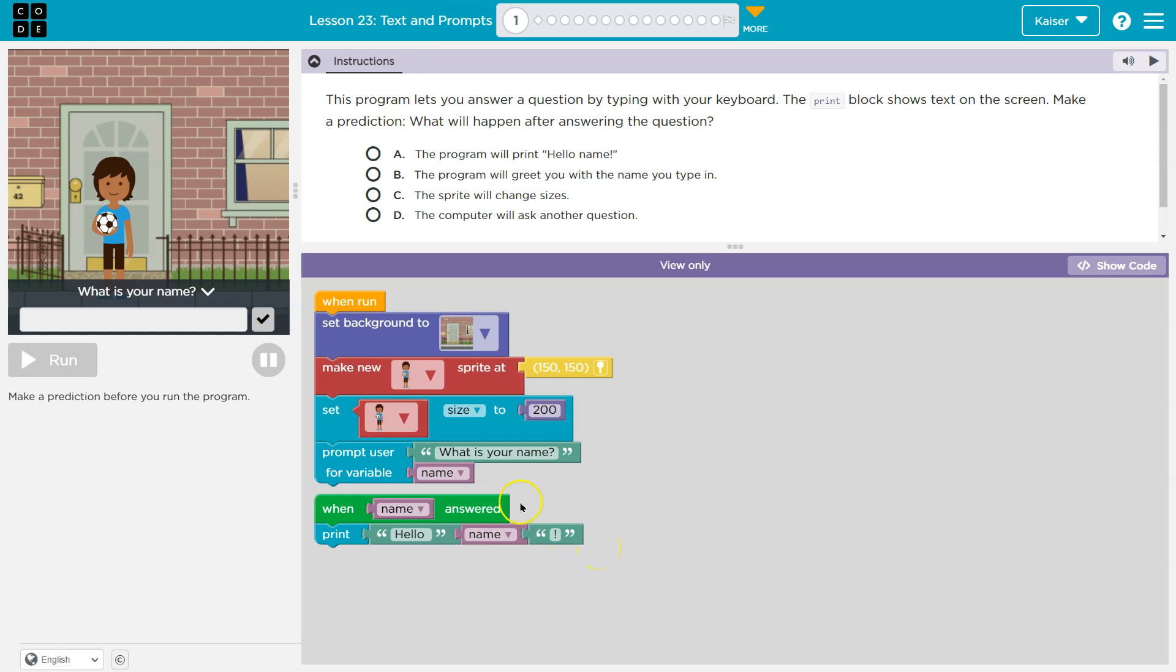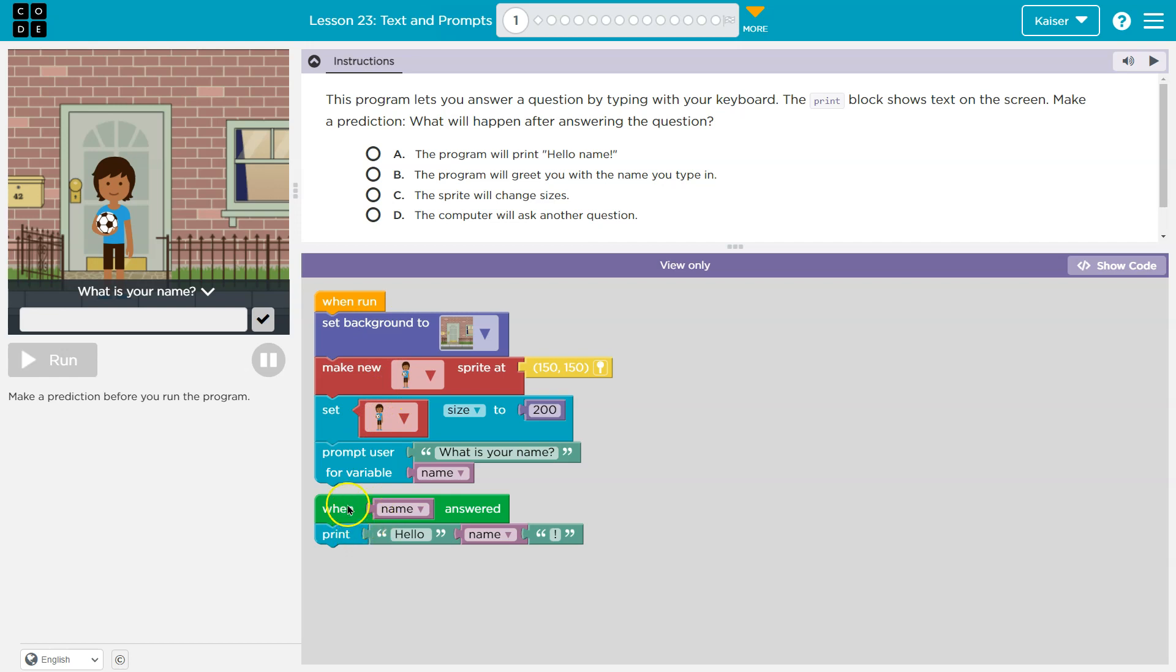I want to point out that this is disconnected, right? Notice when run, it's like rounded at the top. Notice when name answered kind of rounded at the top, right? These aren't connected. So that means when we do click run, there's no way this section of code is going to be executed.